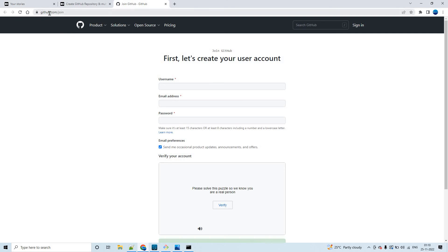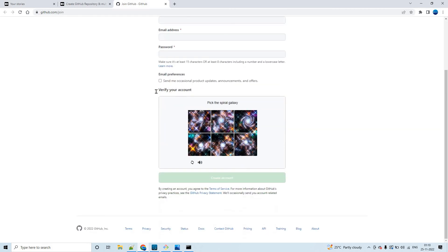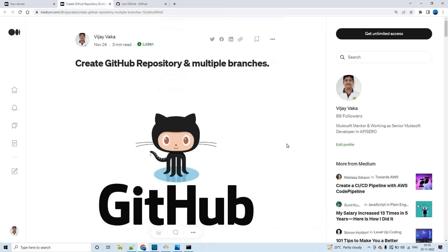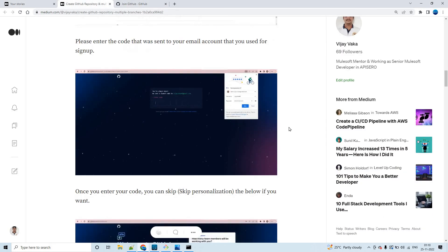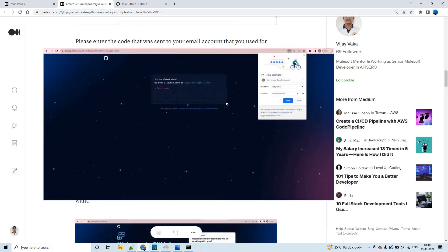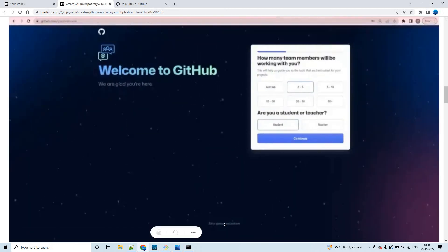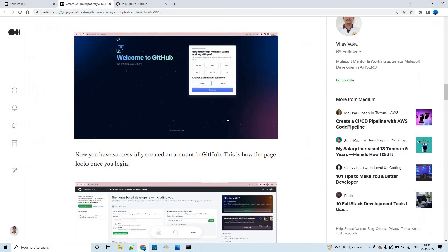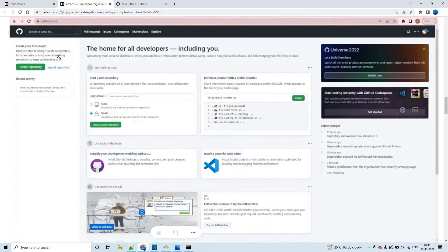In order to create an account, access github.com/join. You have to enter your username, email address, and password. You can uncheck the newsletter option and complete the verification, then click on 'Create account'. It will send a seven or eight digit code to your email. Enter that code, skip the optional steps, and you'll be logged in successfully.